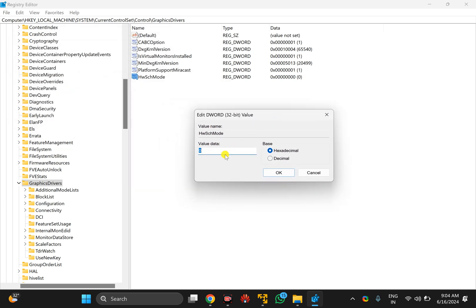Here, you need to enter the value data 2 to enable this feature. In case you want to disable this feature, you need to set the value data to 1. I will enable this feature, so I will put value data 2.